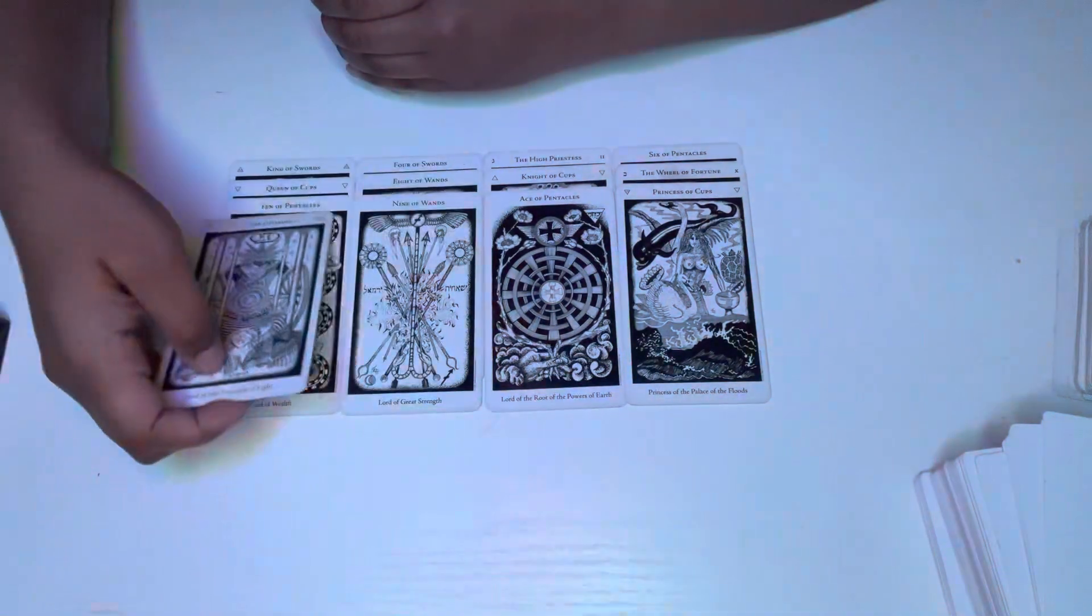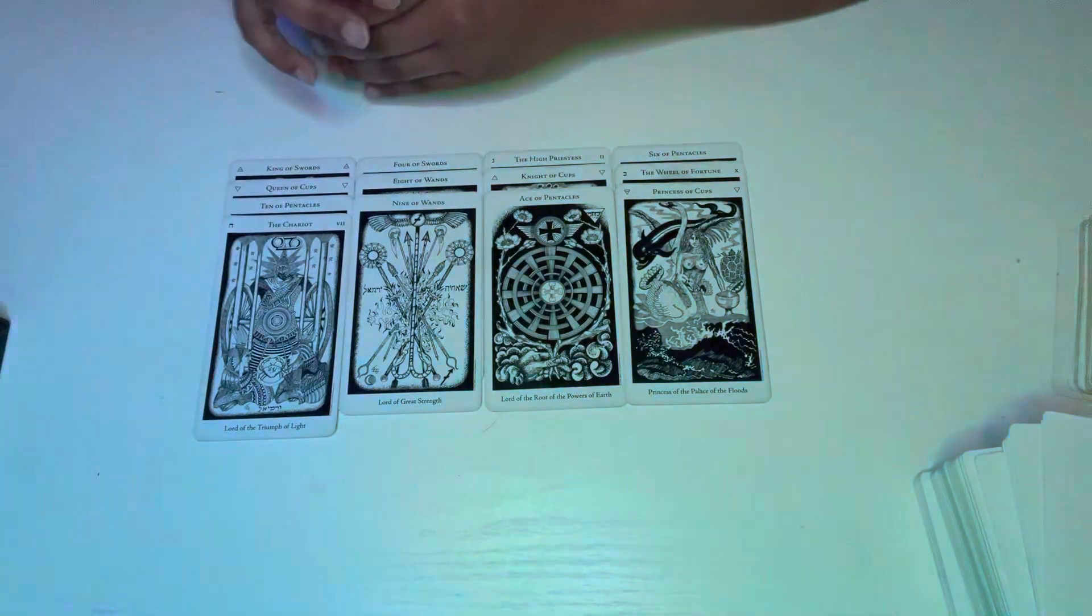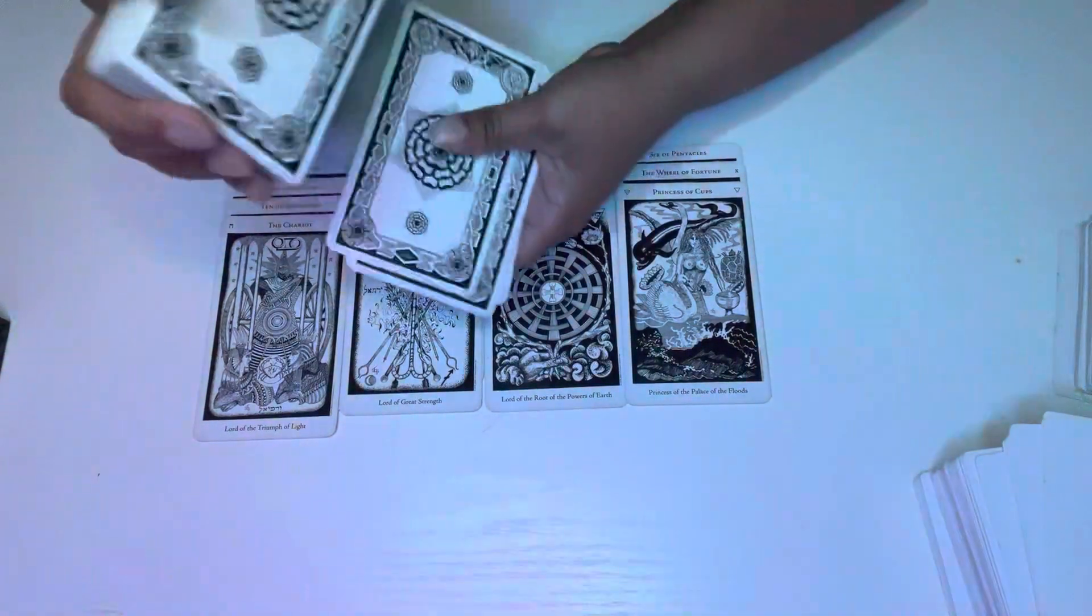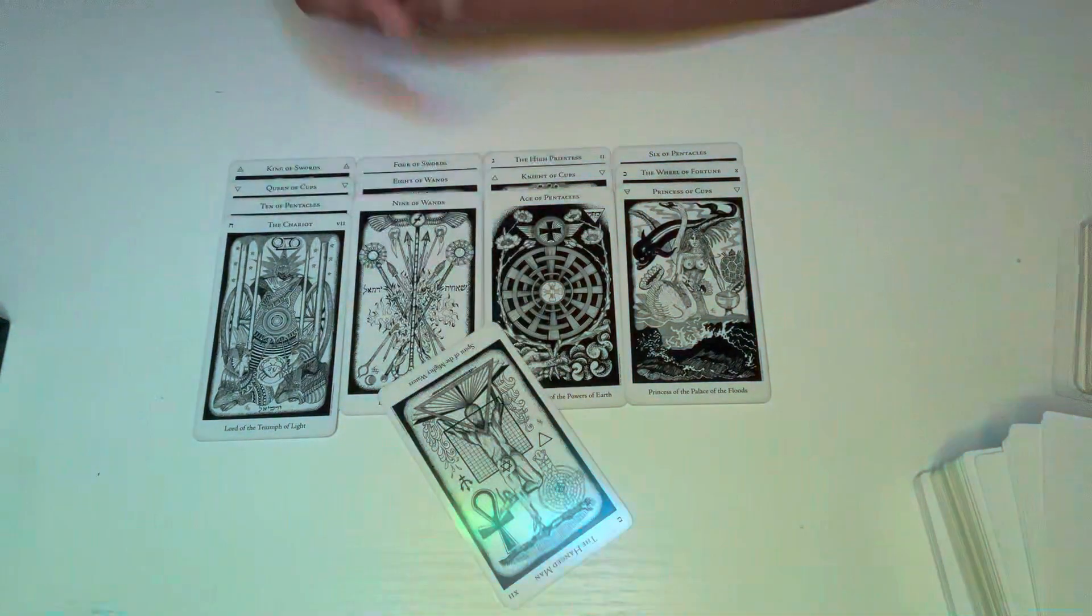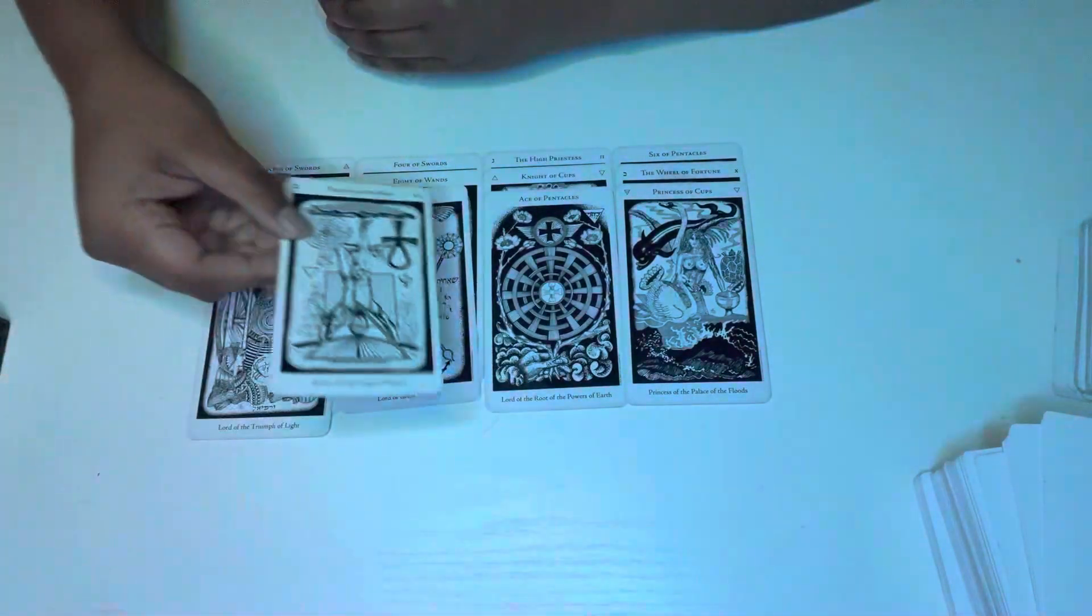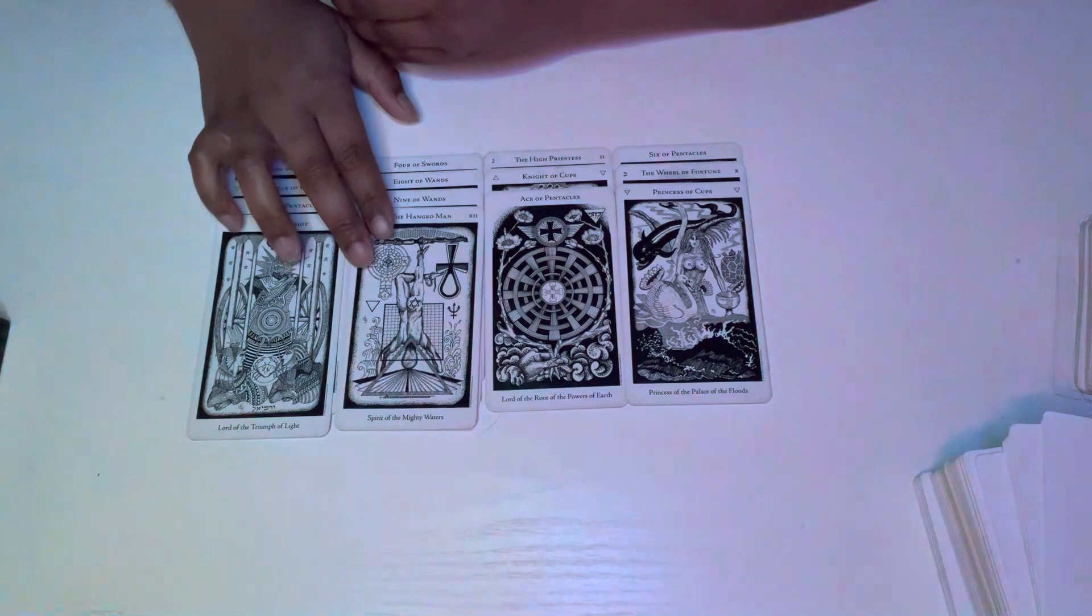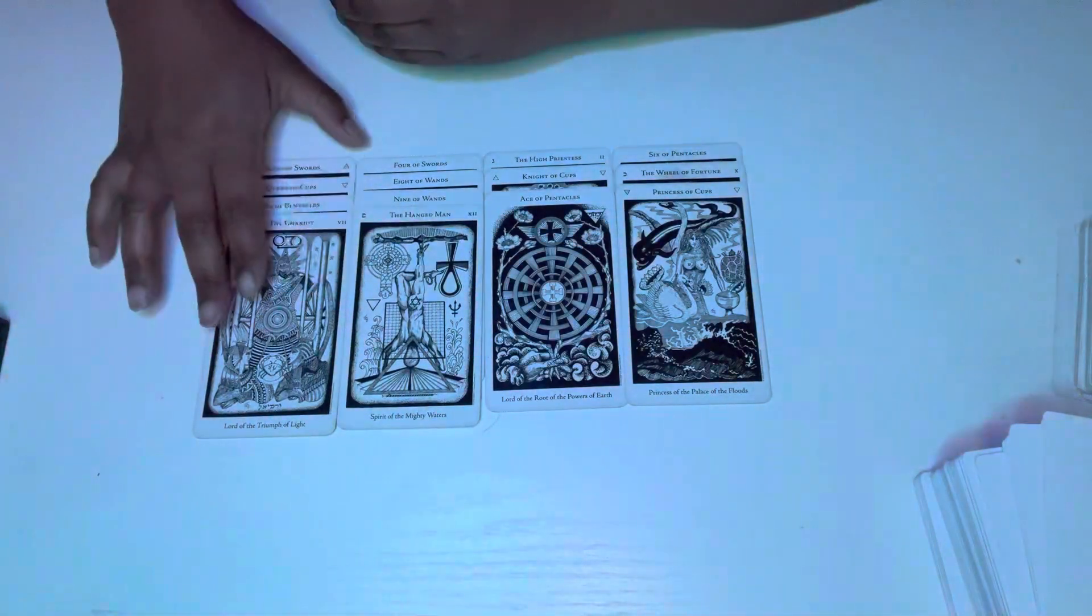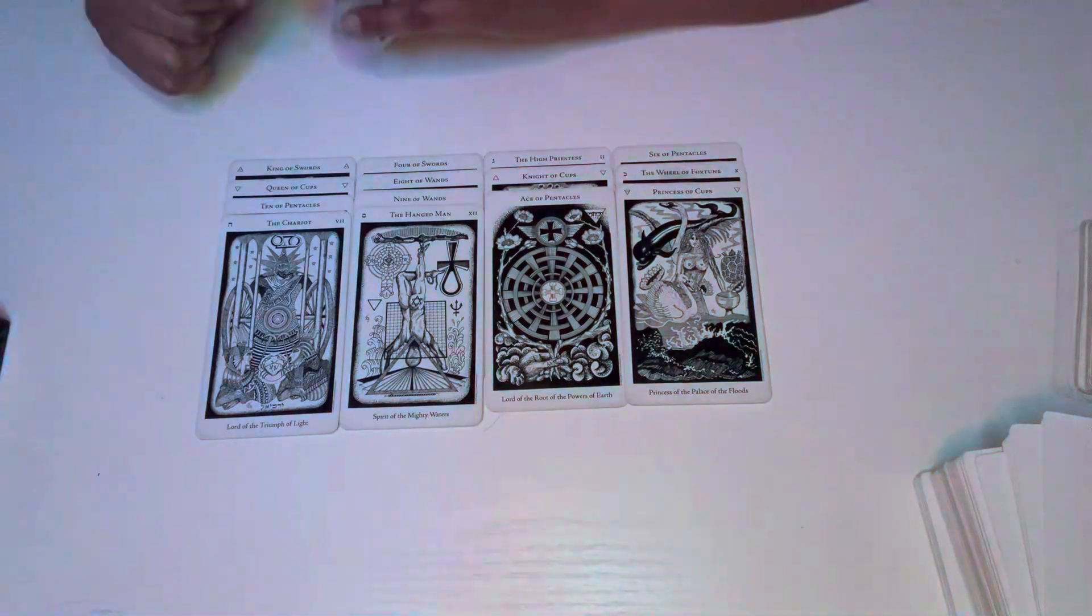You could be dragging your feet with a situation is what I'm seeing, or trying to buy time. You're being advised to move forward, move towards whatever this is with the Chariot. Cancer energy could be significant as well. Hangman. So something could be going on with your transportation is what I'm also getting with the Chariot and Hangman. This could be what's preventing you from moving towards this Pisces or this Cancer.